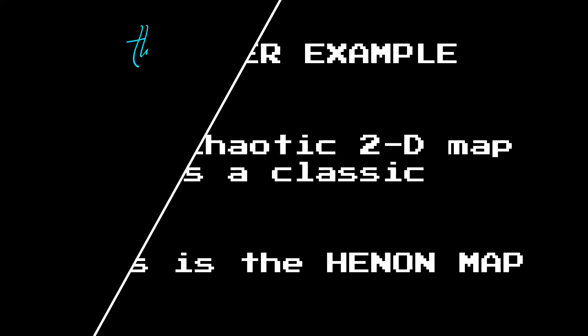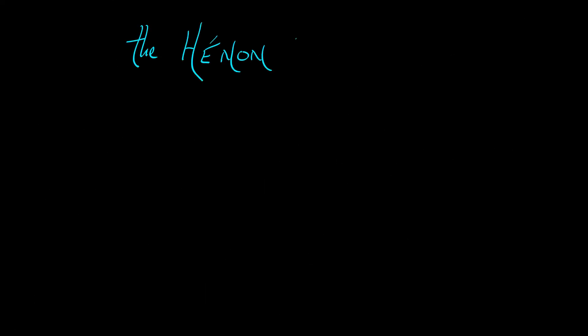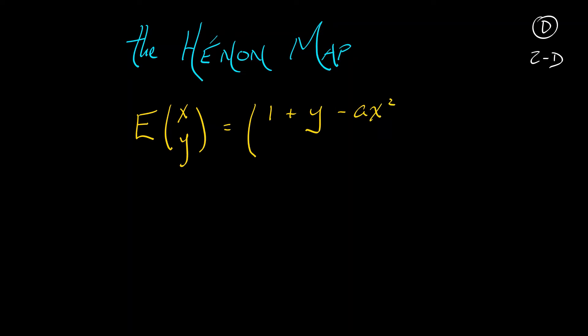The Henon Map is a discrete-time 2D system given by the following. We have variables x and y, and if I move them forward one step in time, x goes to 1 plus y minus ax squared, and y goes to bx. Now, this has a and b as parameters.